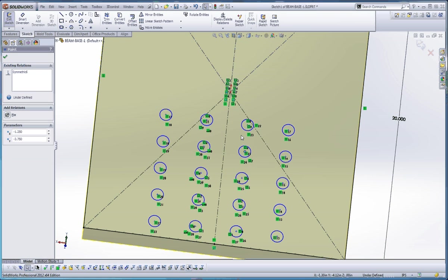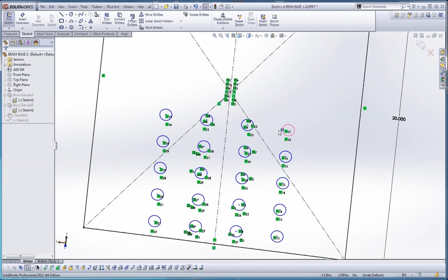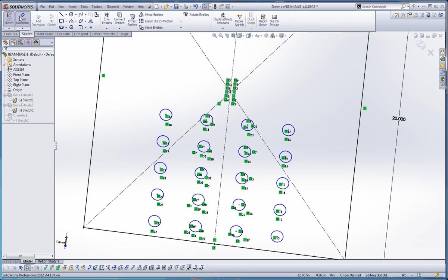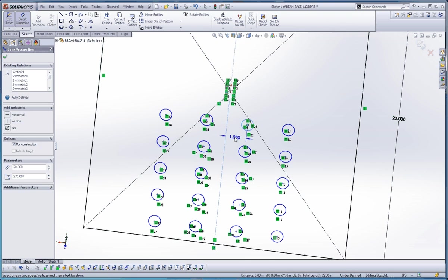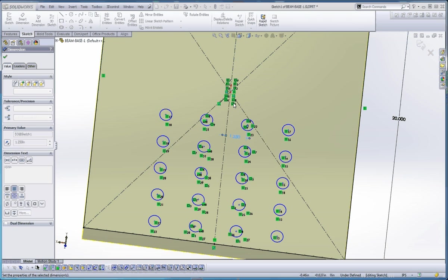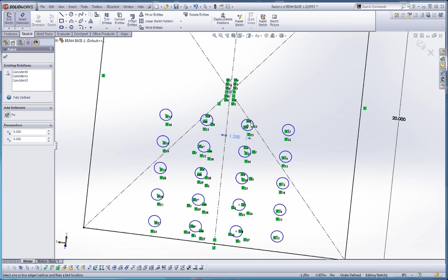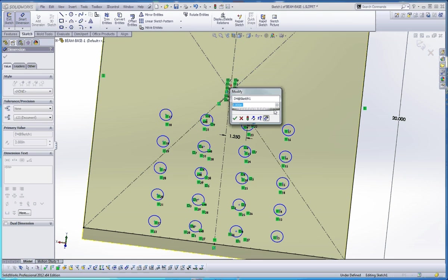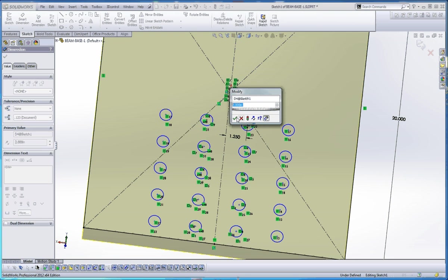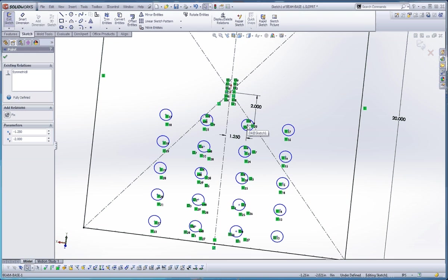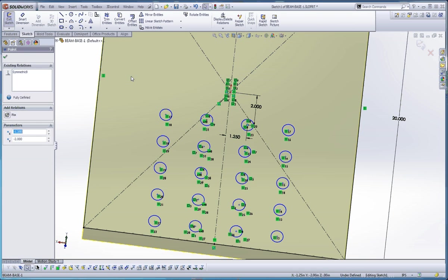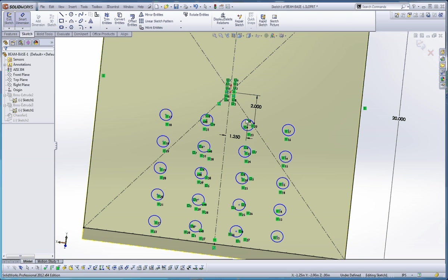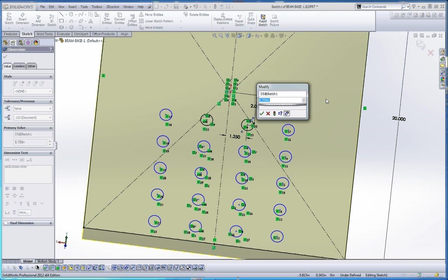And one way to better define this too, if you put just one or a couple different dimensions on with the linear sketch pattern, it will help define your features a little bit better. So now these are locked into place, and all we have to do is put a dimension on that, and it should be in pretty good shape.